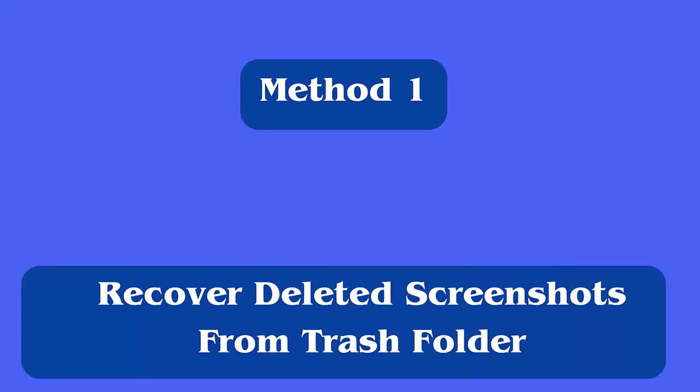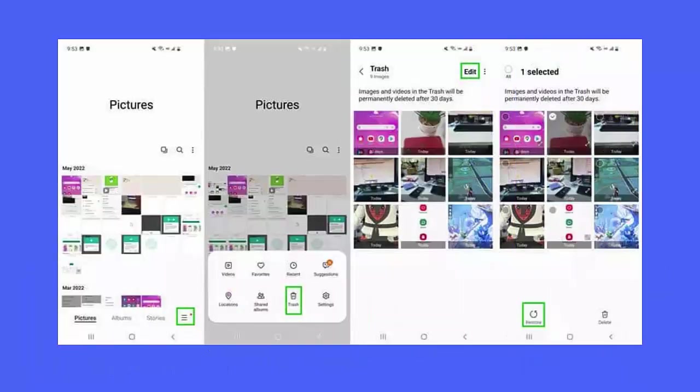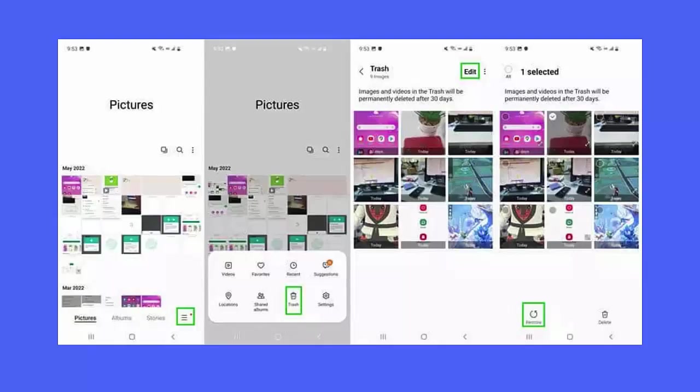Method 1: Recover deleted screenshots from trash folder. First, open the gallery app on your phone. Now, click on three dots at upper right. Here, tap the trash option and all deleted items will be visible. Finally, click on the restore option.